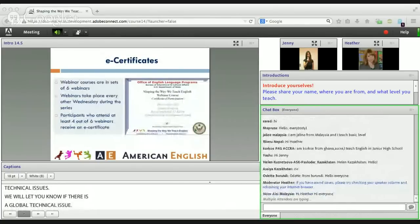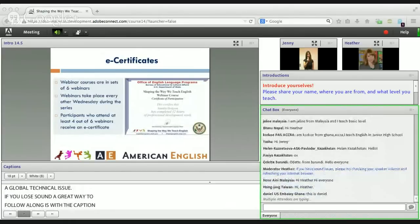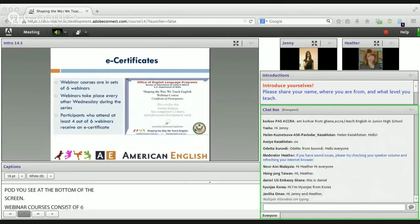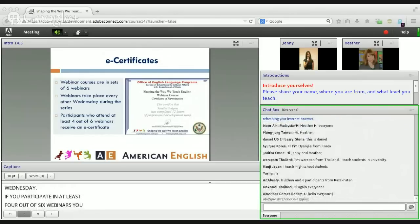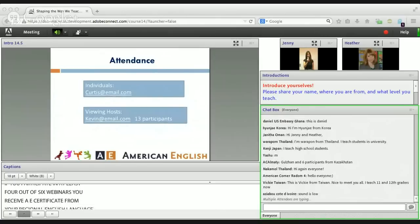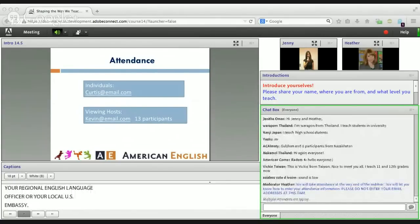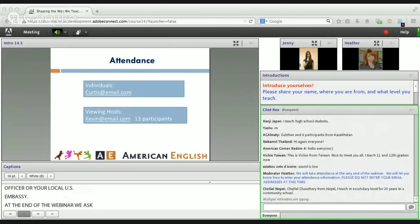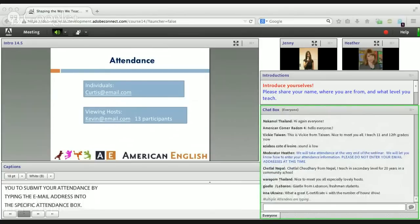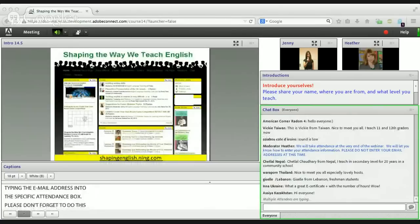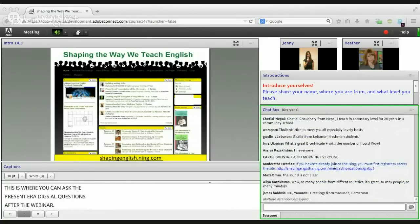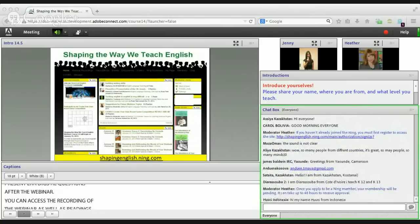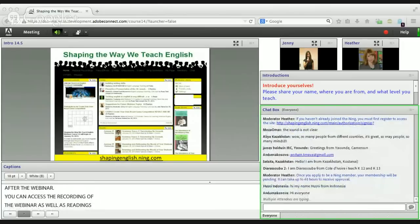Webinar courses consist of six webinars taking place every other Wednesday. If you participate in at least four out of six webinars, you receive an e-certificate from your regional English language officer or local US embassy. At the very end of the webinar, we will ask you to submit your attendance by typing your email address into the specific attendance box — please don't do this until we request it. You can also access recordings, readings, and resources on our site; new members need to register and will be approved within approximately two days.